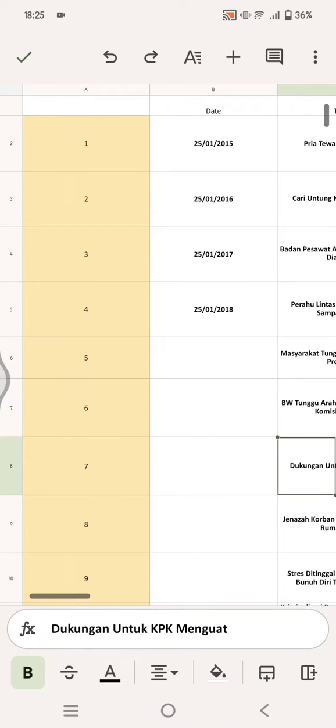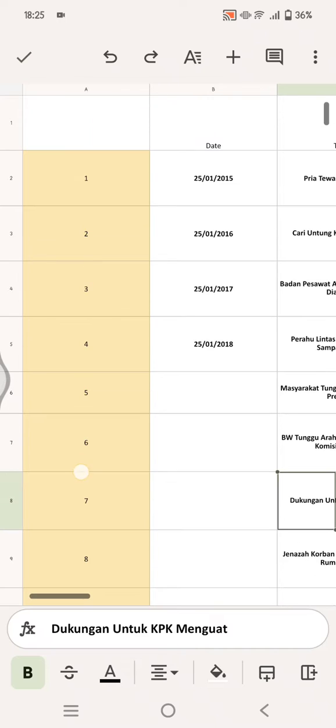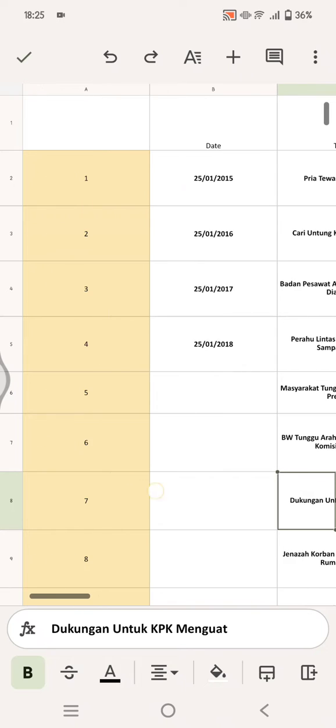Hi guys, welcome back with me again in the channel. On today's tutorial, I'm going to show you how you can change the number format in Google Sheets mobile. So here I've already opened the file that I want to edit.